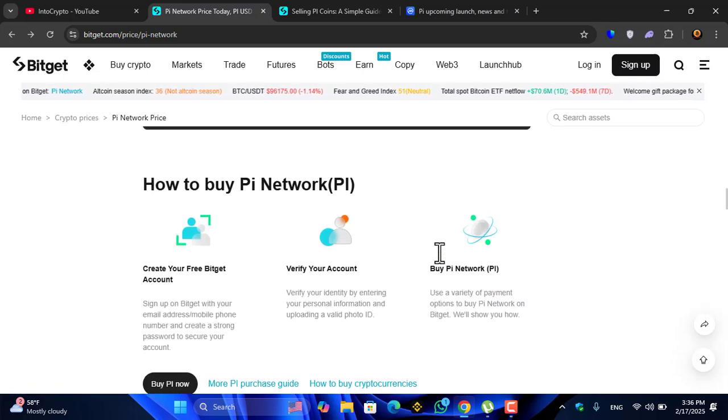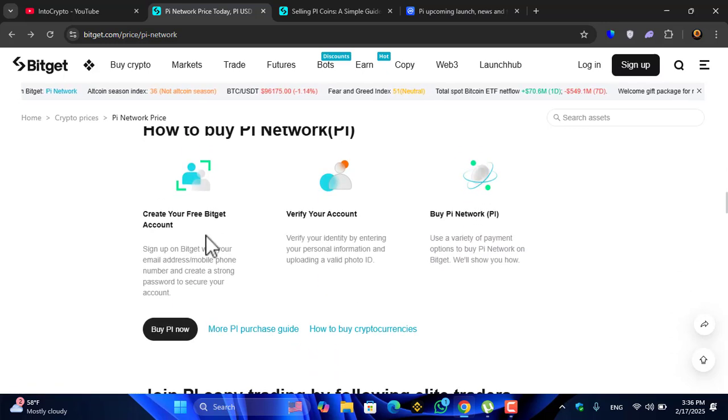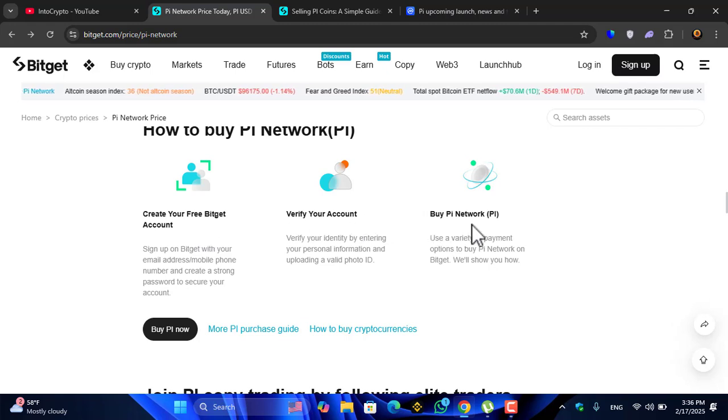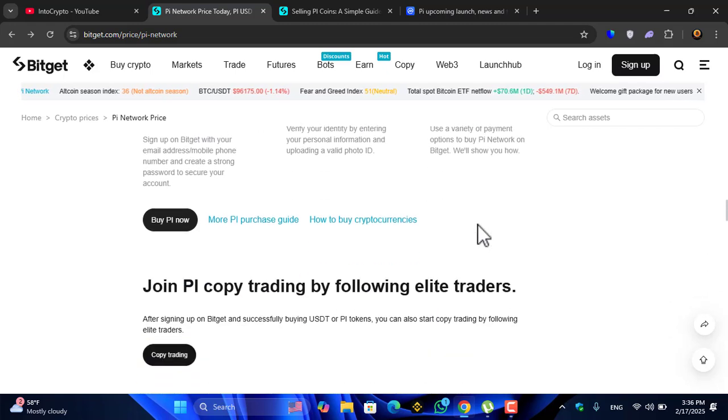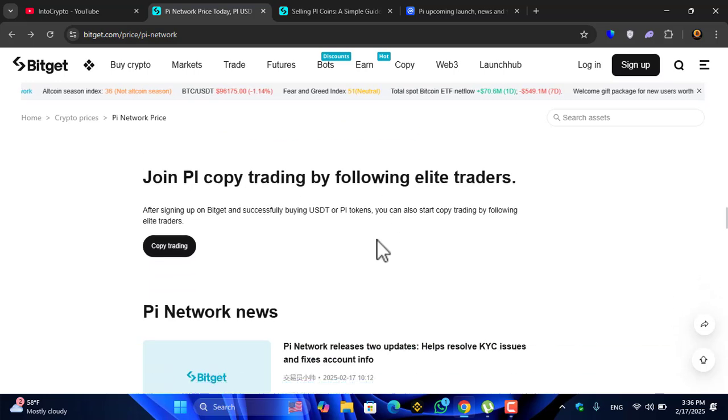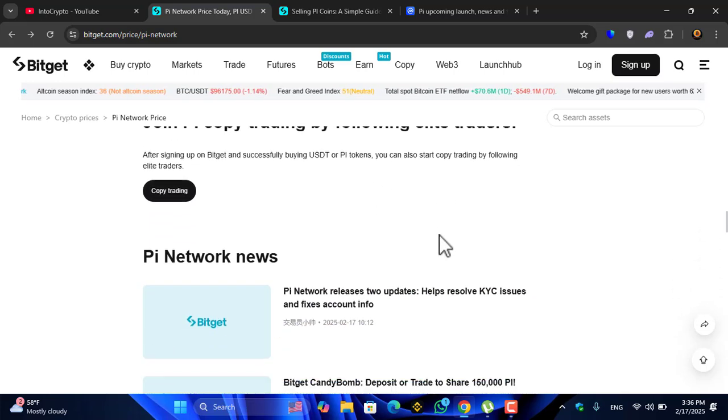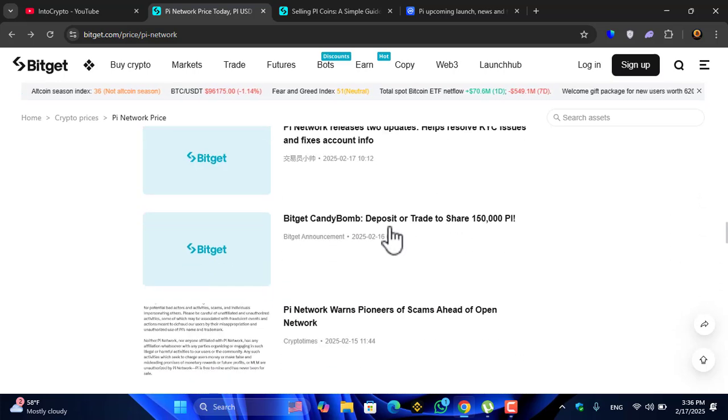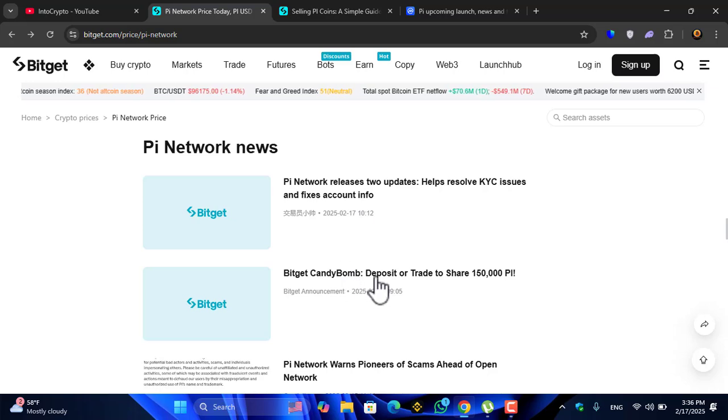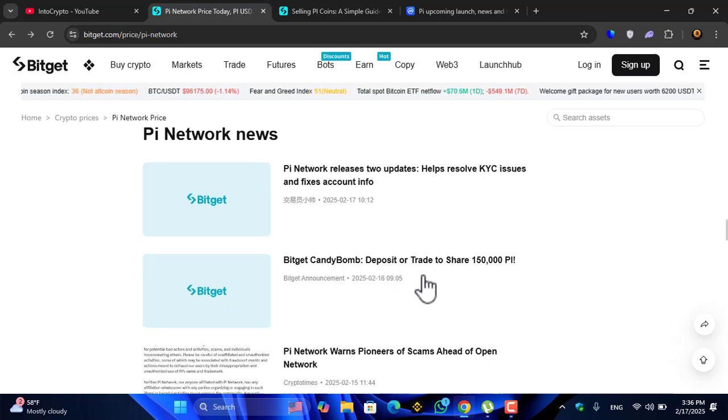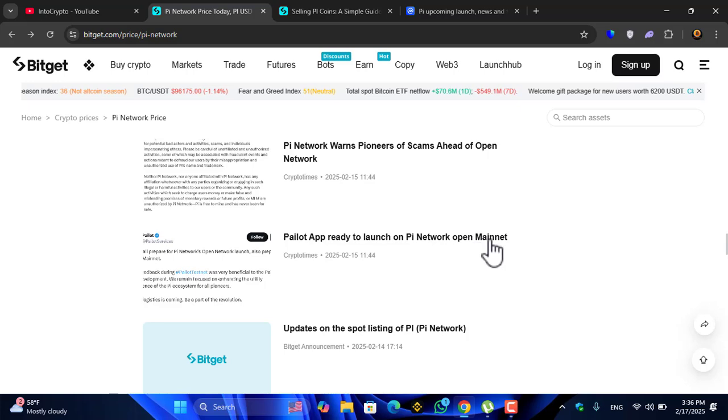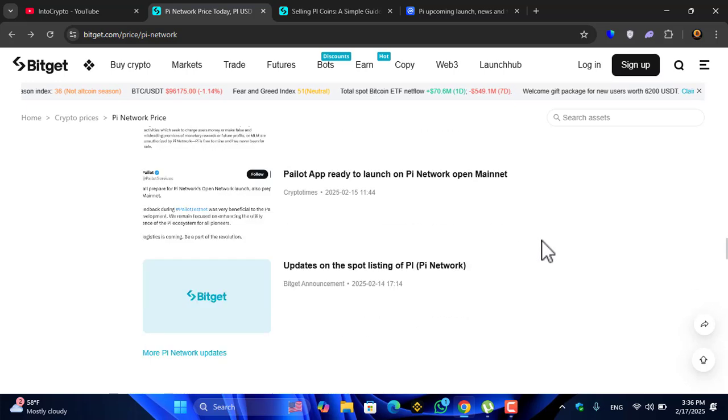How to buy the Pi Network coin: create your free Bitget account, verify your account by Pi Network, join Pi copy trading by following either traders. Right now you can see deposit or trade to share 150,000 Pi coins.